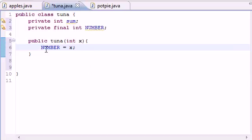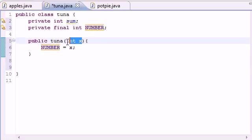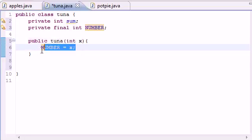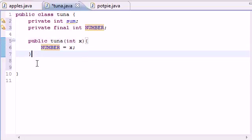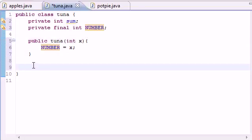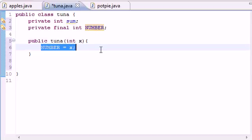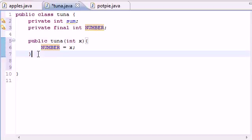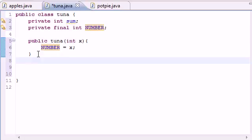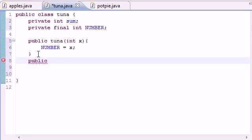So whatever we pass in for our argument, that's what NUMBER is going to be equal to. And again, don't mess it up because you can't change this. You can't later in your program say we're going to set it equal to 2 here but we're going to set it equal to 15 later on or 18 or 32. You can't. You can only set it equal to something here and it stays like that forever.